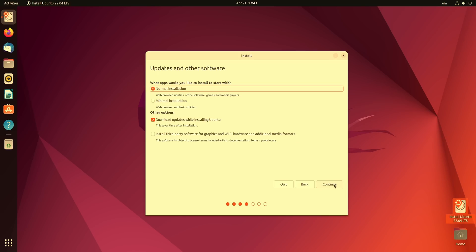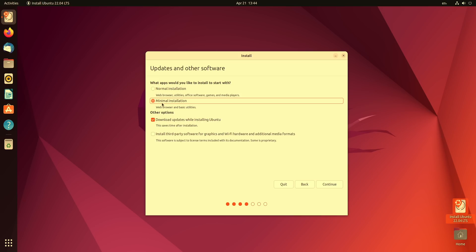Now on this screen we do have a couple of very important choices to make. For example what we could do is choose to have a normal installation which is the default here or a minimal installation. So with a normal installation you're going to get pretty much every application that you might need by default and that'll include basic apps like a web browser, office software, and others. A minimal installation includes just the web browser as well as some basic utilities. So that means your installation will be a little bit leaner if you were to go with the minimal option.